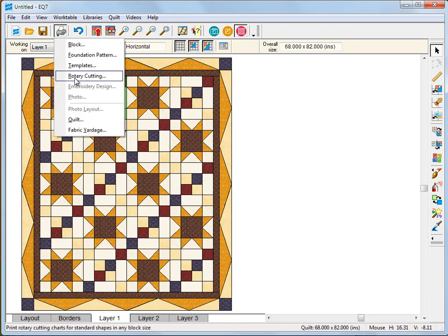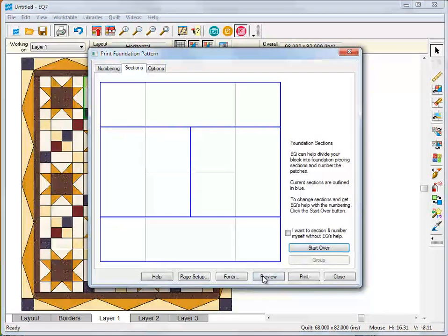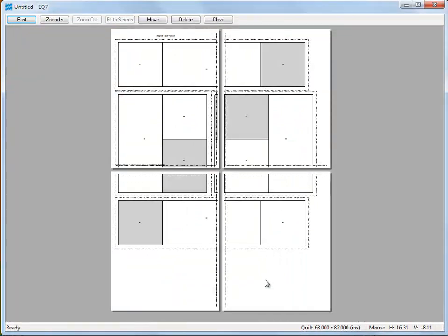EQ7 lets you print foundation patterns, template patterns, and rotary cutting charts.